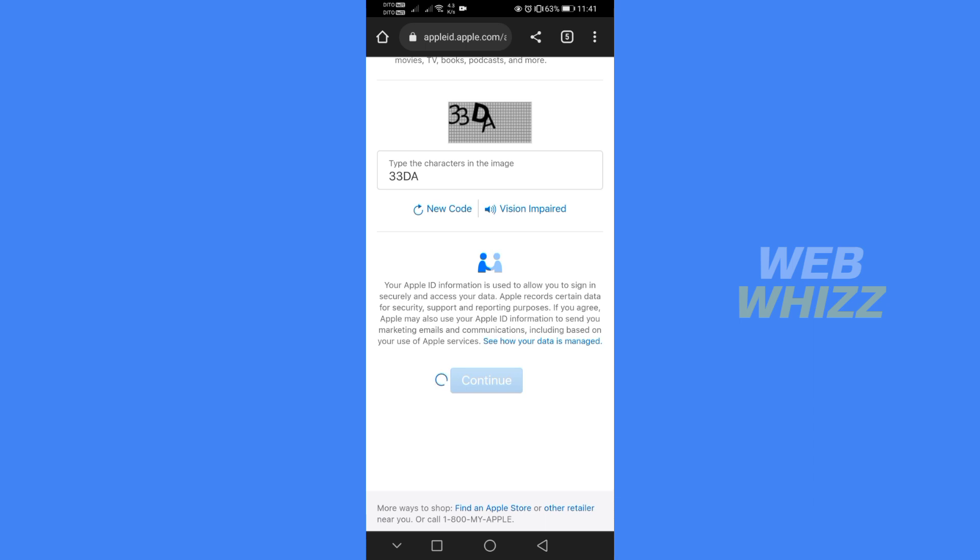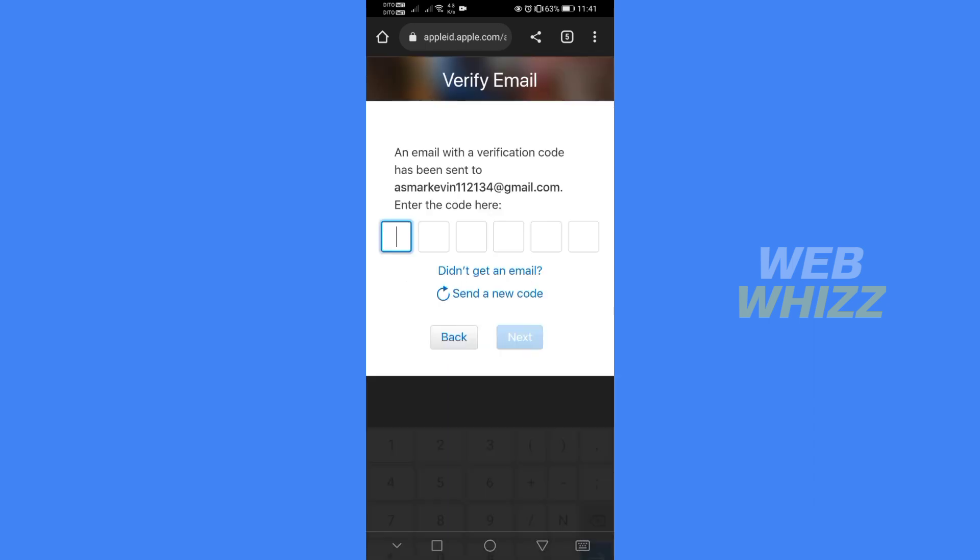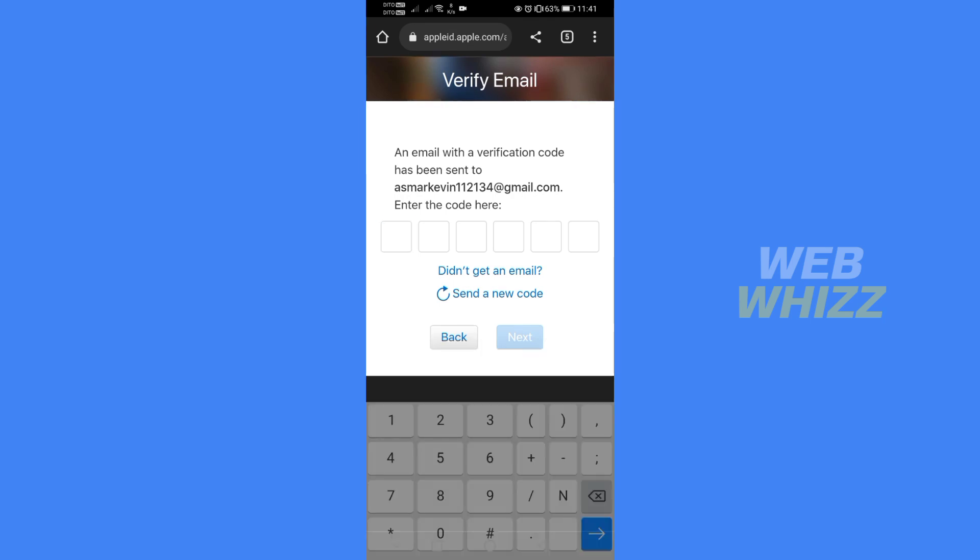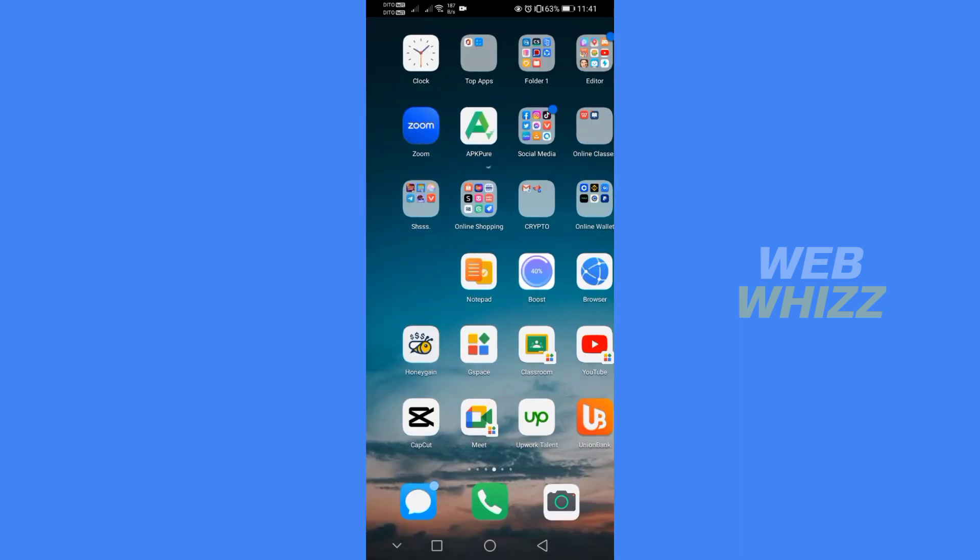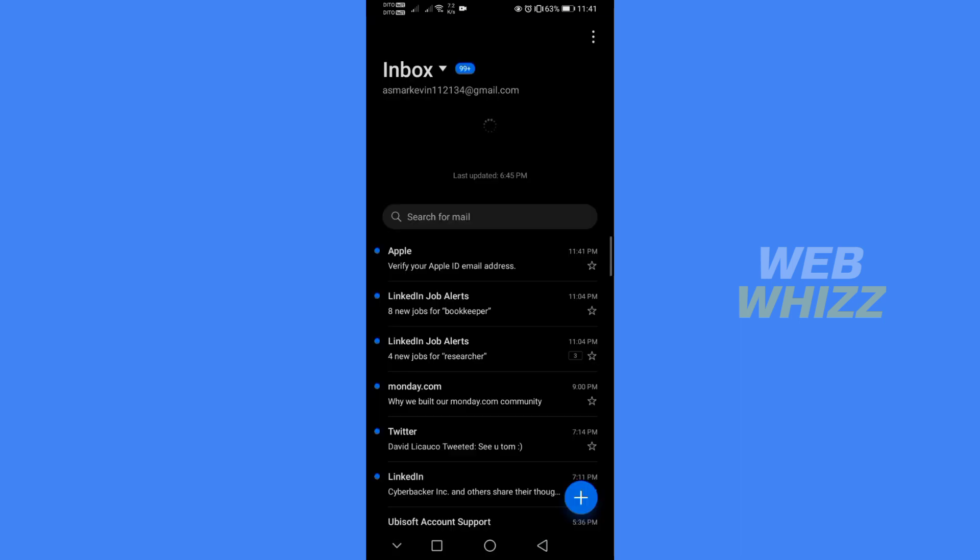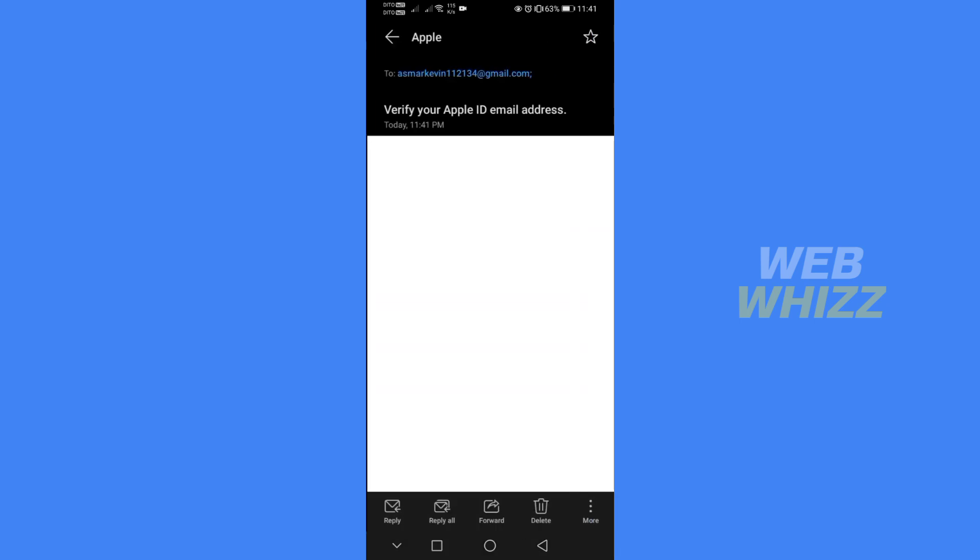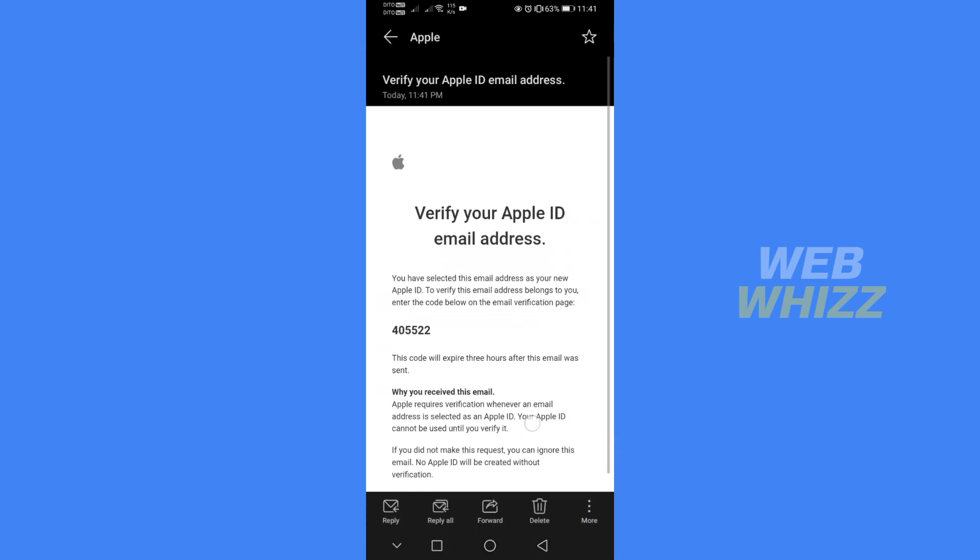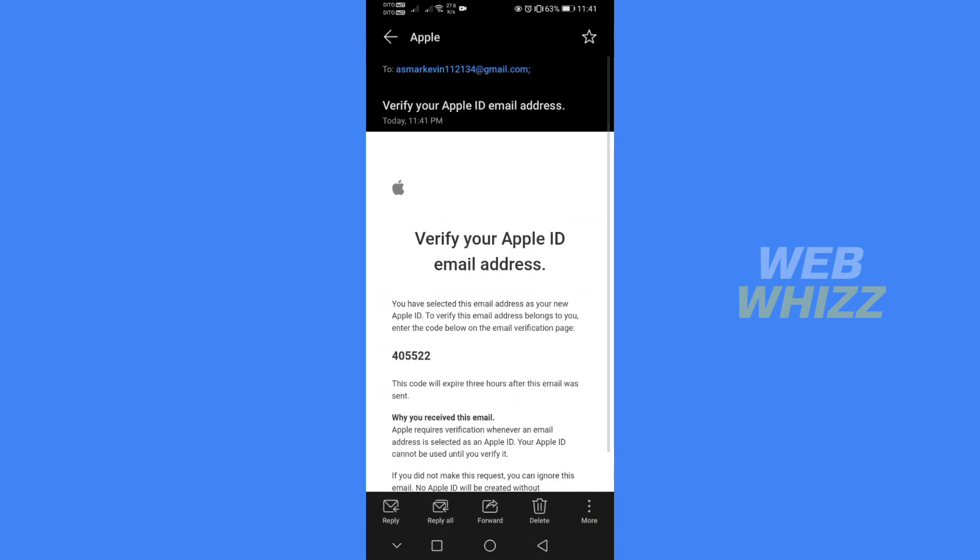After clicking continue you will need to verify your email address by entering the code that has been sent into your email address. To do that just go to your email inboxes and just click the email from Apple. After that just copy the code number that is written on the email.